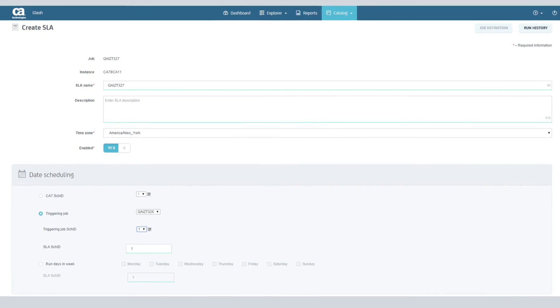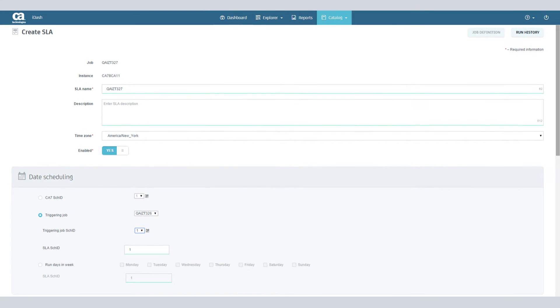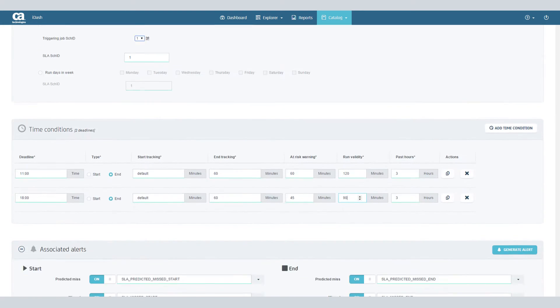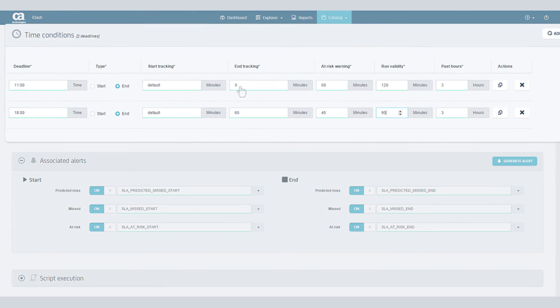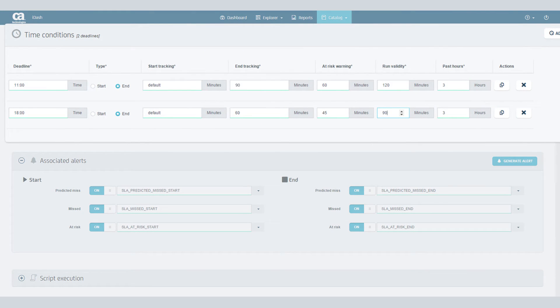If it's a CA7 job, you can choose the CA7 Schedule ID it will run on, or the Triggering job and its Schedule ID, or days of the week and the SLA job Schedule ID.